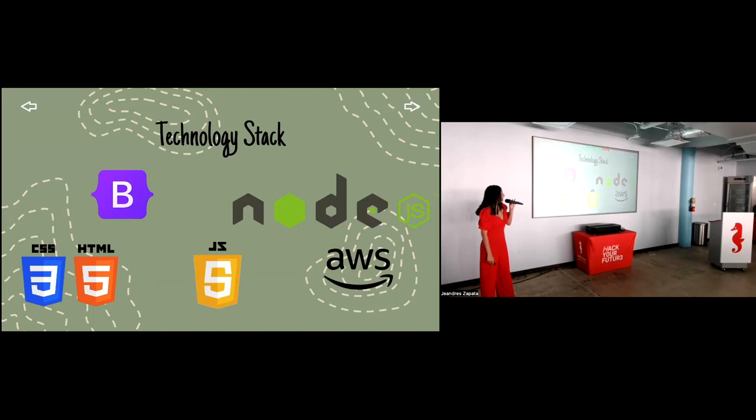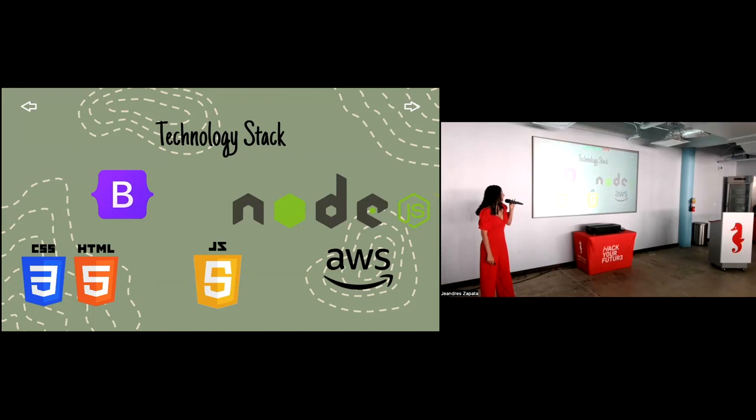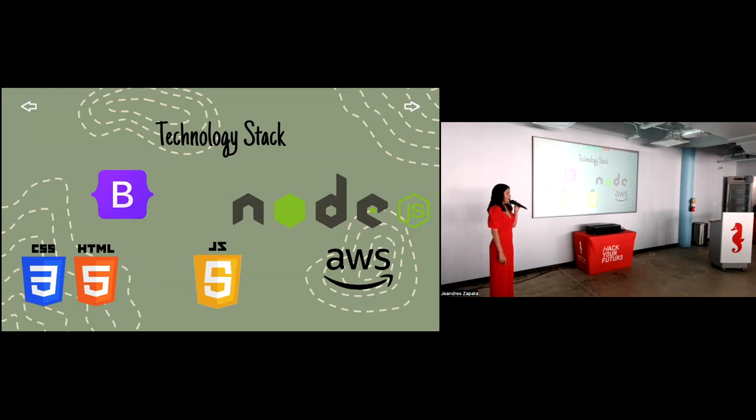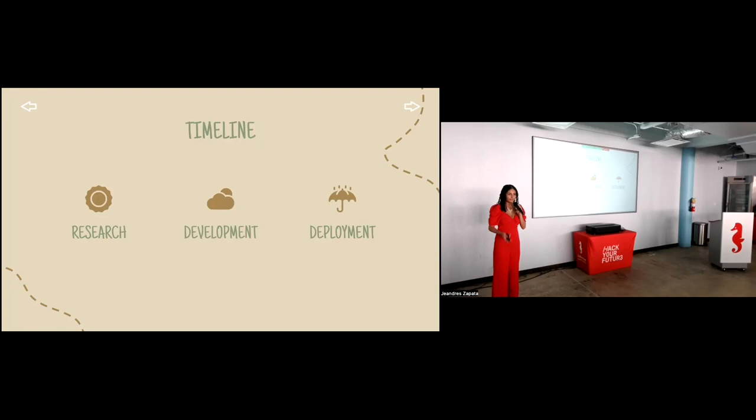Some of the technology stack that I used was HTML, CSS, and Bootstrap for the frontend, with the occasional JavaScript. Now, for the backend, it was fully developed using Node.js. The timeline for this project was two months. First month, we main focus was research. In this phase, I designed the user interface and user experience alongside the architecture of the website. On the second month, we focused mainly on the deployment and development of the project.